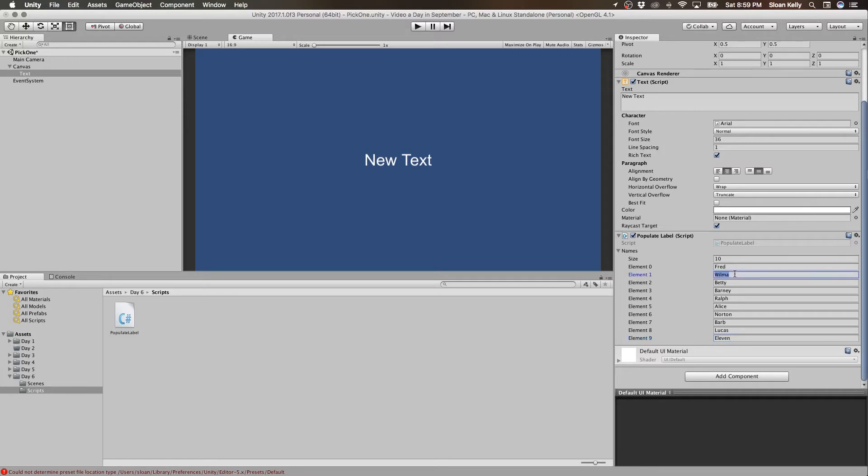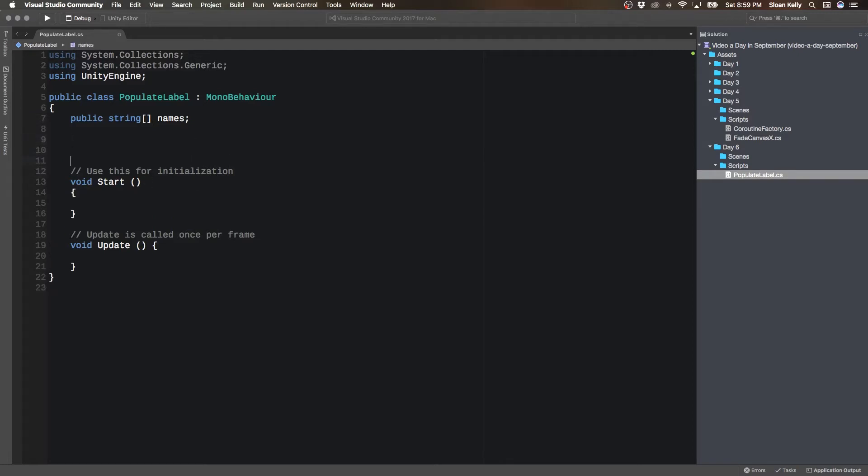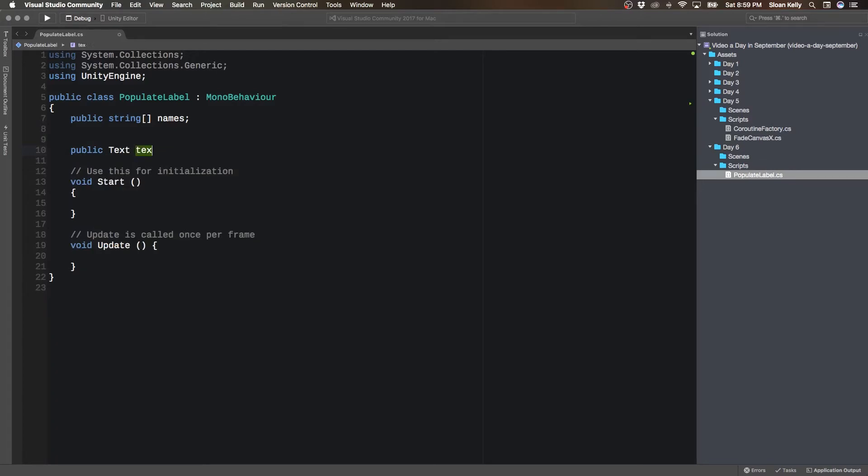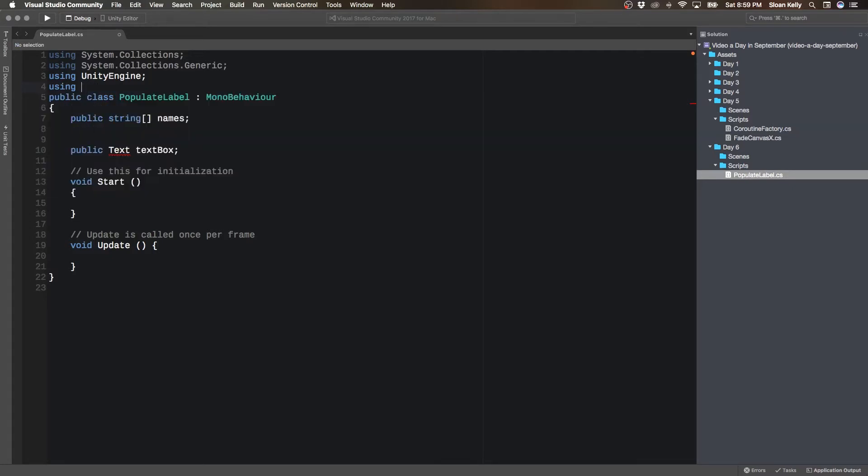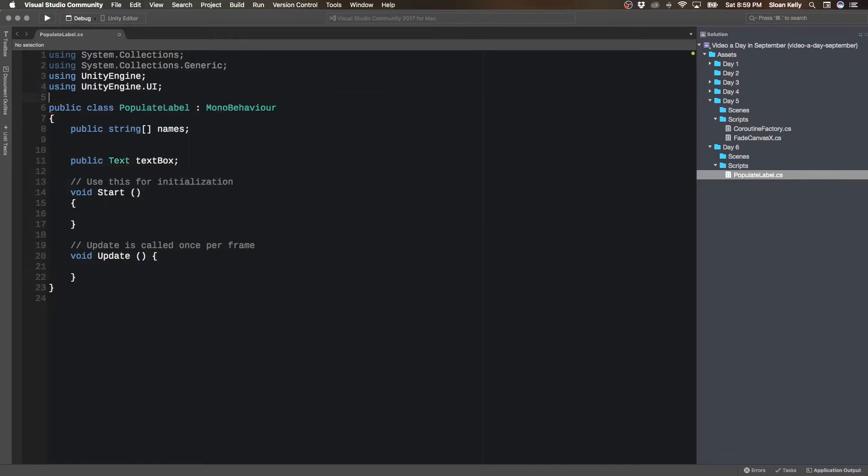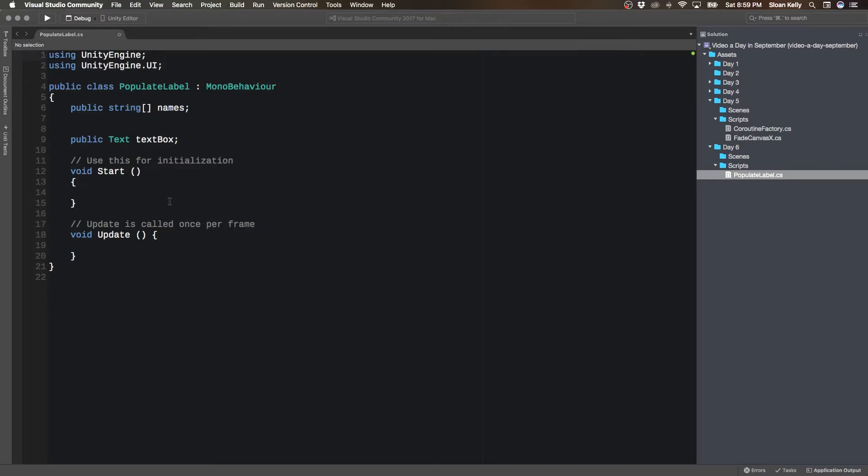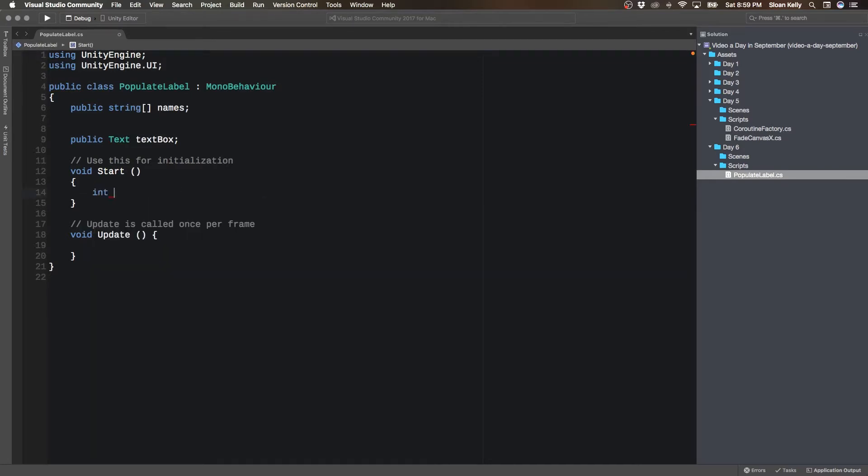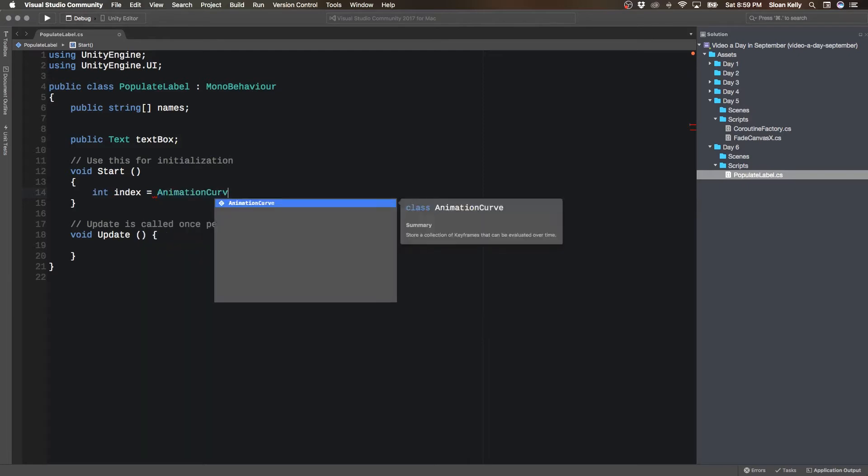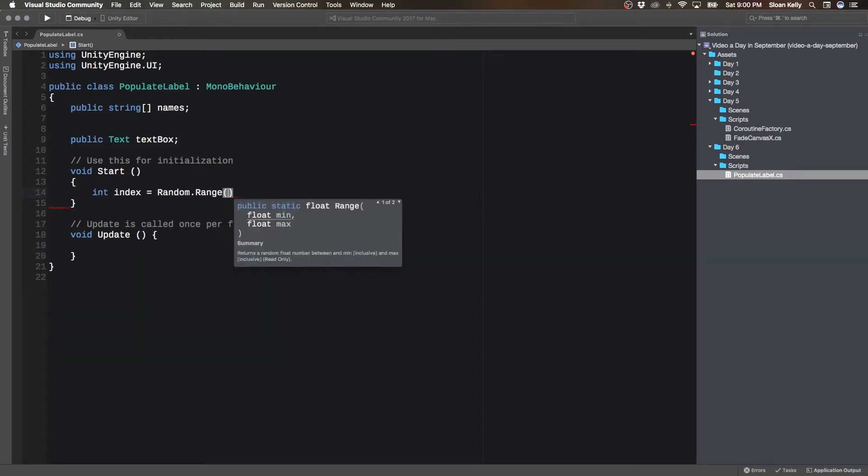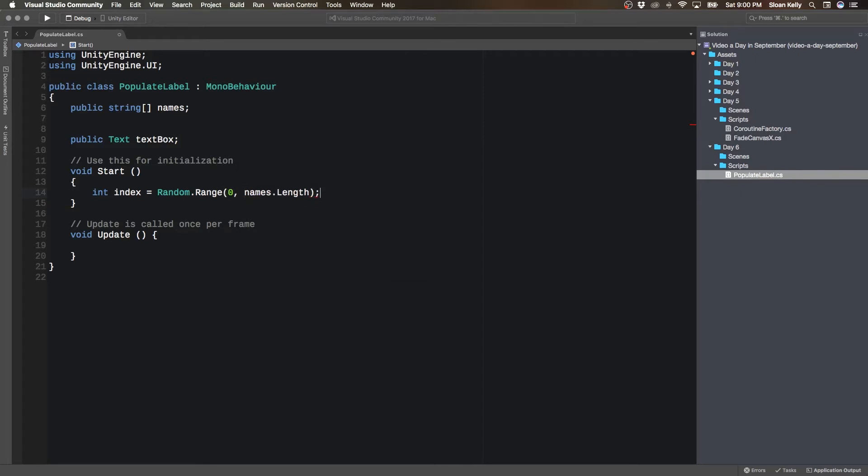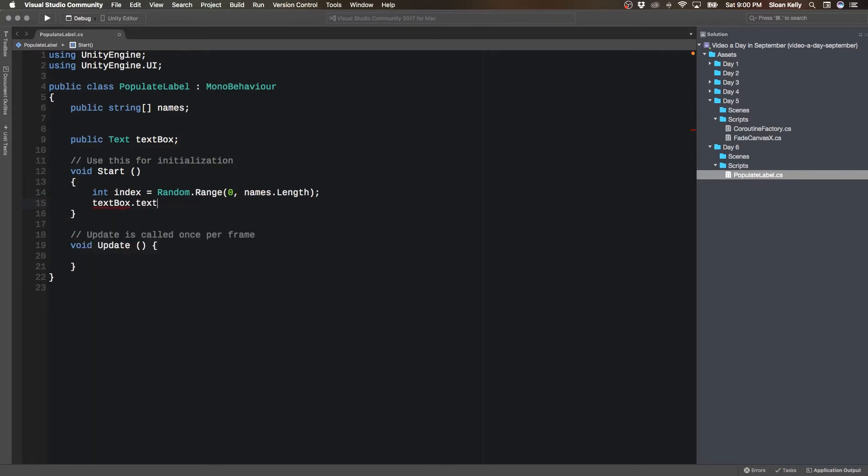So there's our 10 names. Once we have our 10 names, what I'm going to do is pick a random name from there. I'm going to create a public text textbox using UnityEngine.UI. Then I'm going to say int index equals random.range 0 to names.length. That's going to take us from 0 to length minus 1. That's our randomness. Then I'm going to say textbox.text equals names index.